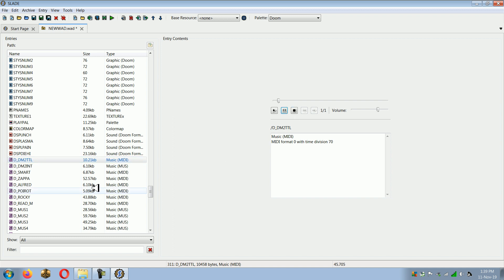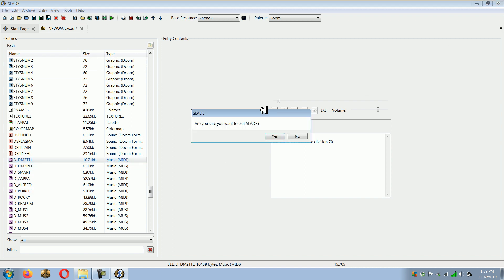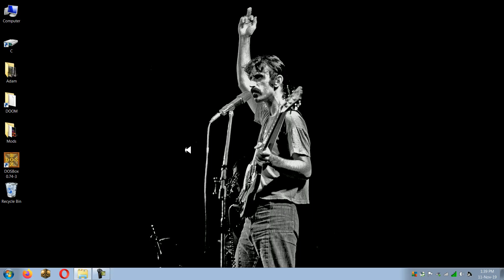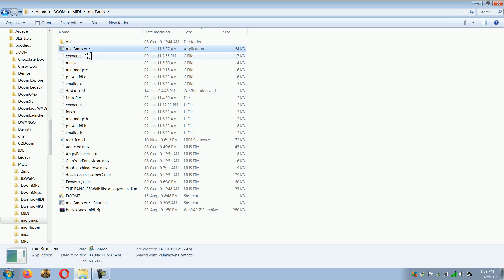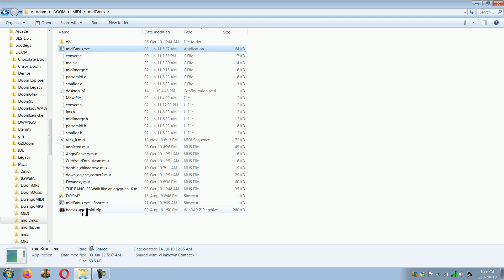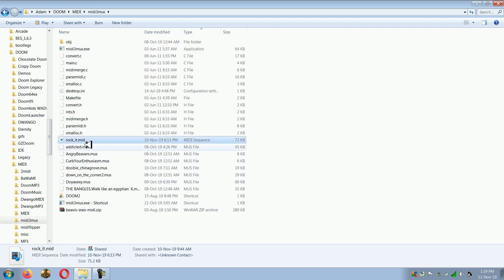Now if you want to convert MIDI to MUS, firstly you don't use Slade for converting MIDI to MUS. There's actually a program called MIDI3MUS, and I'll have links for both Slade and this in the description.